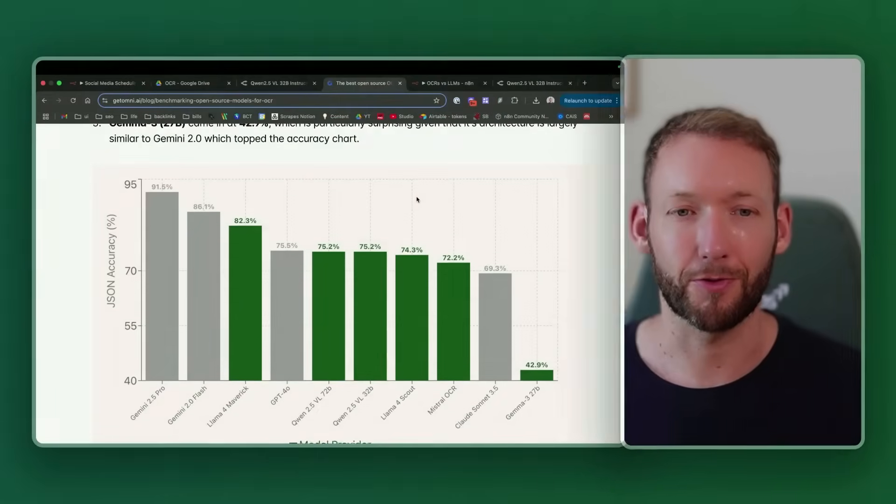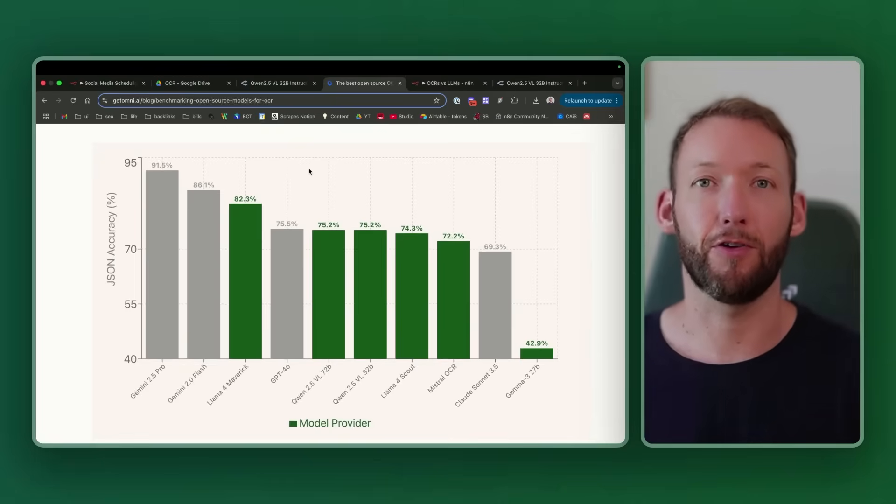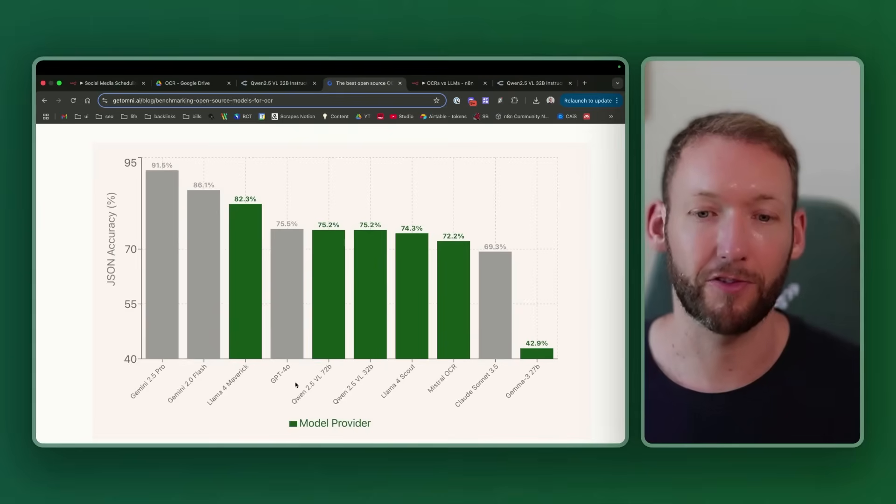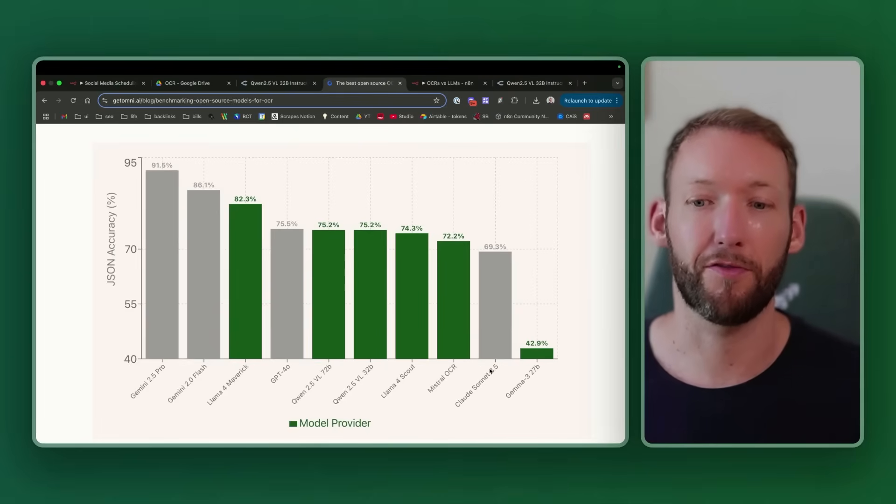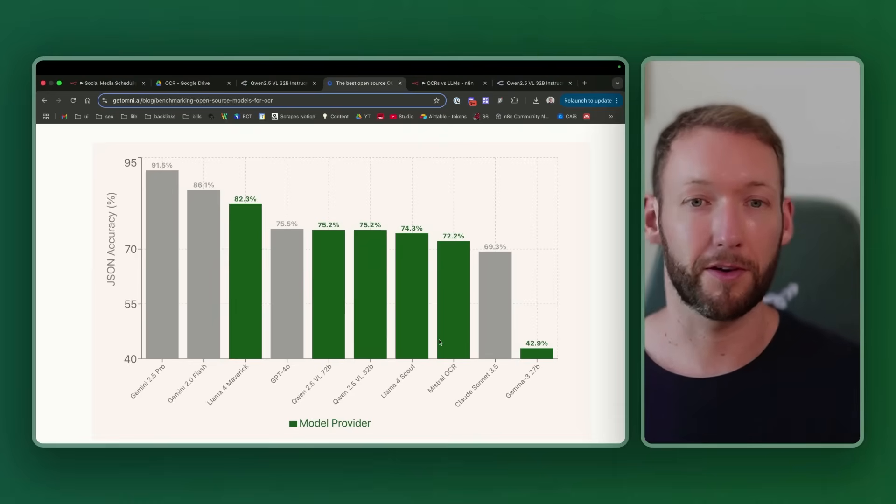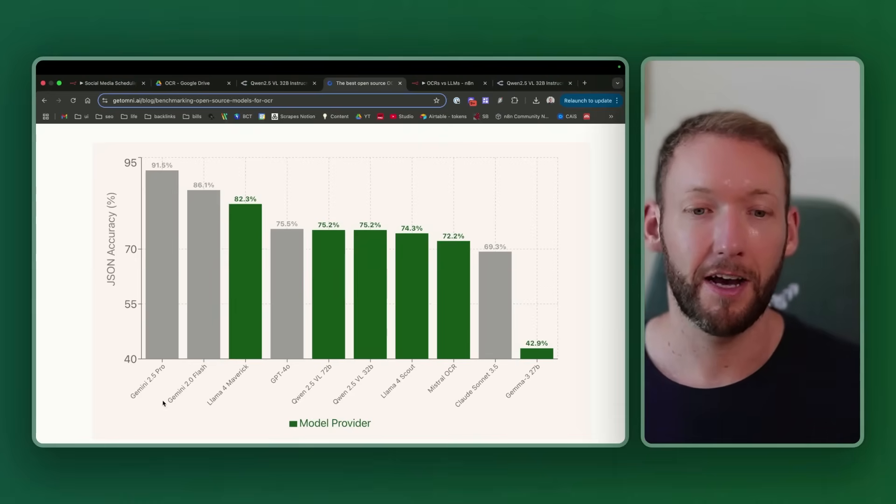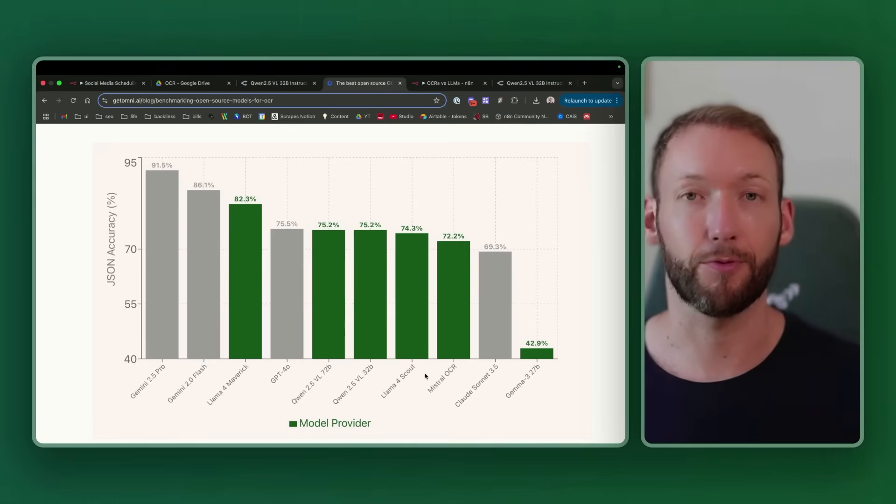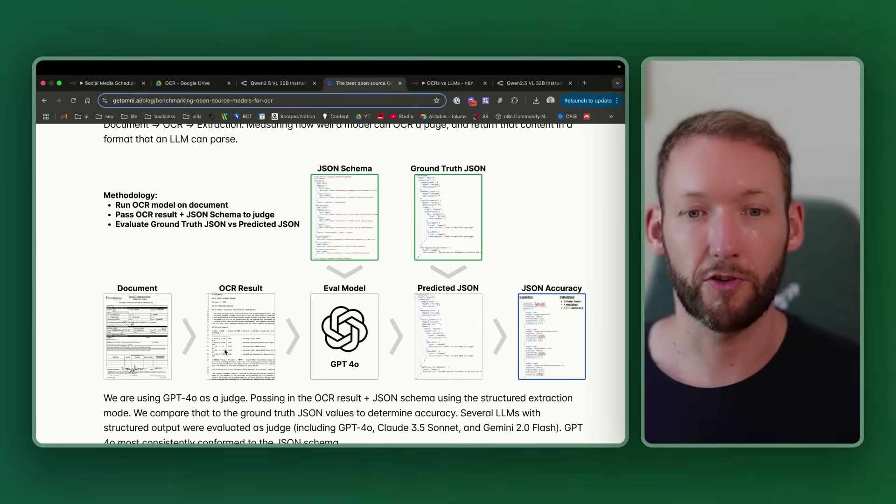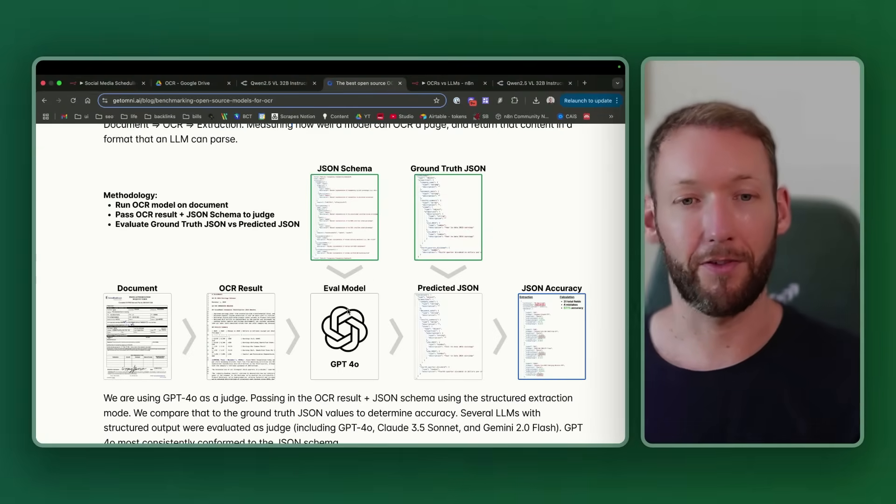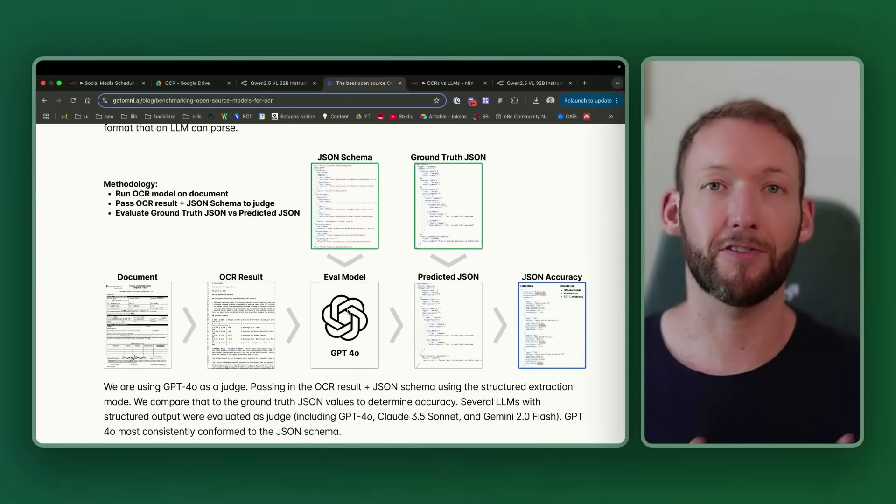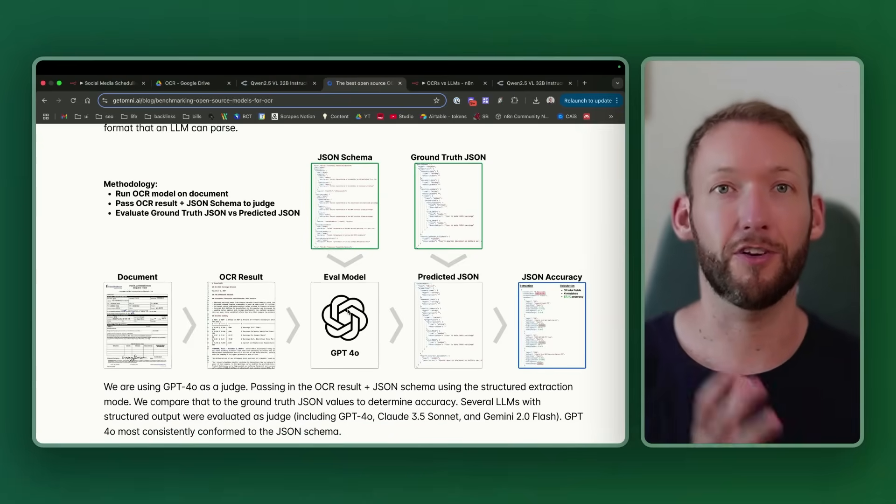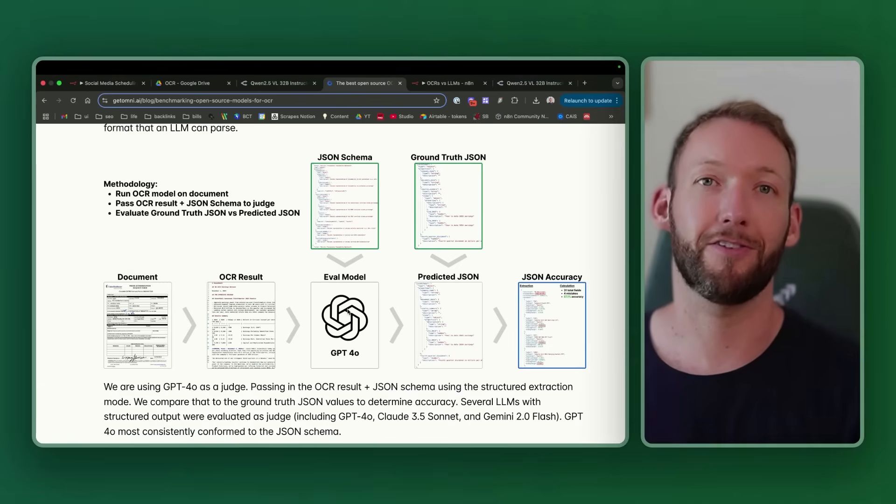The question here is which ones are better and which ones you should use for which specific business use cases. We've chosen the models based on a recent study done by GetOmni, where they've compared different OCR or vision models together. You can see we've got Quen 2.5 VL here, we've got GPT-4O, we've got Claude Sonnet 3.5, and we're actually going to use a lower-down version of that, Claude Opus. This was a study where they took a document, performed OCR on it, and then evaluated it with a different LLM to work out the actual accuracy of returned data.